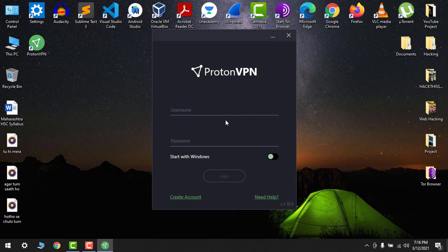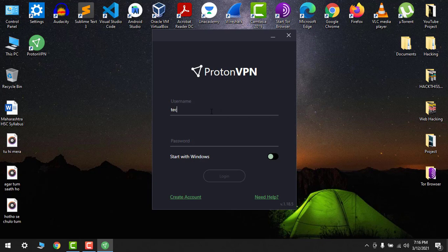So now my username is - I have created my account - my username is Techno Ion and my password is...